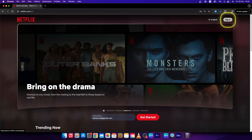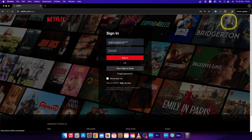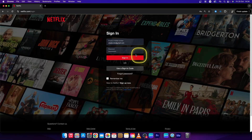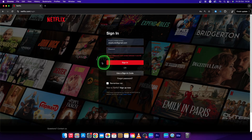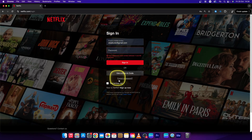Go over to netflix.com and press sign in right here. Let's say I forgot my password, so I will delete it right here. Then click on forgot password.